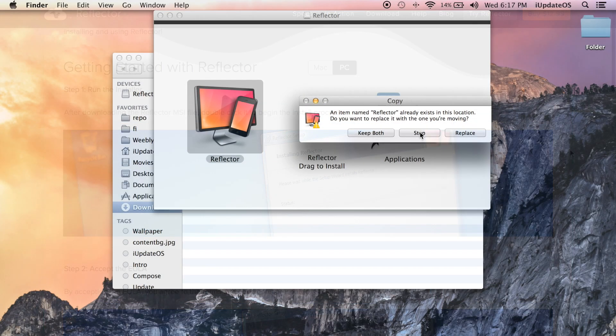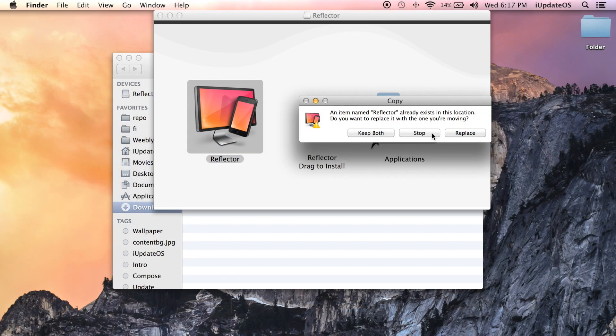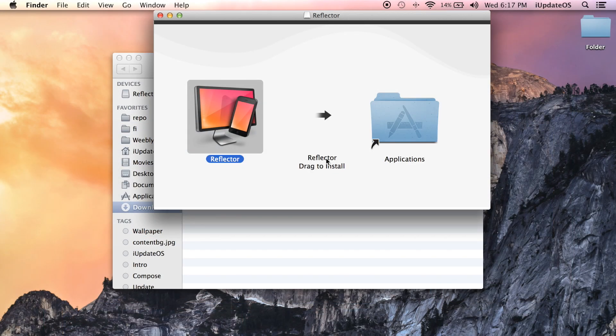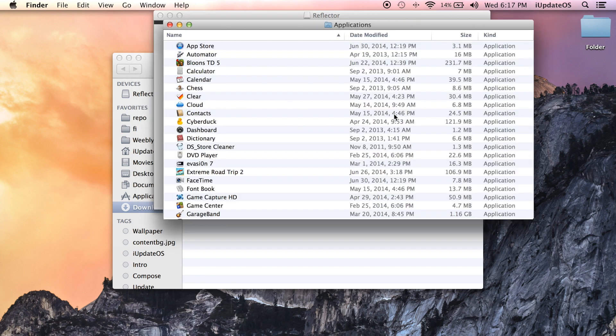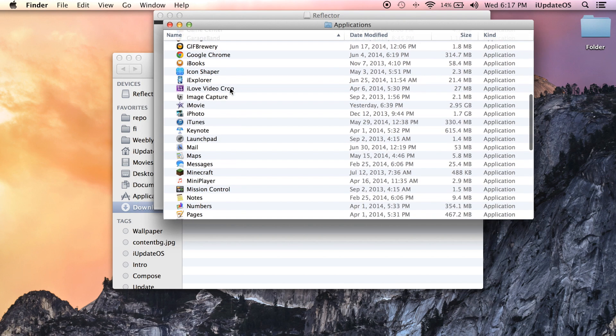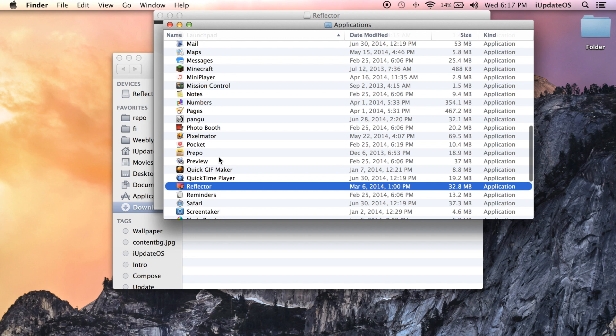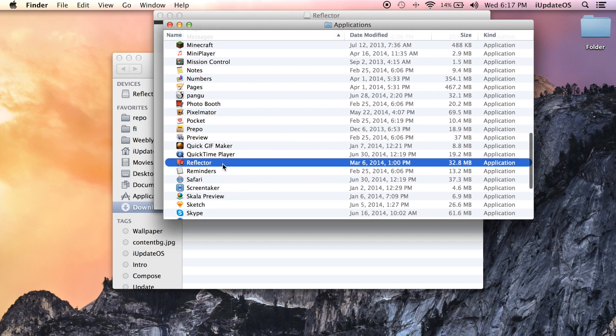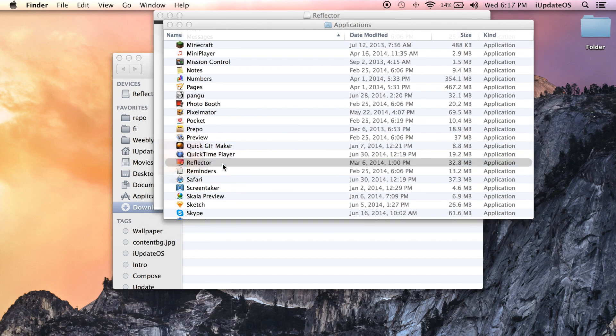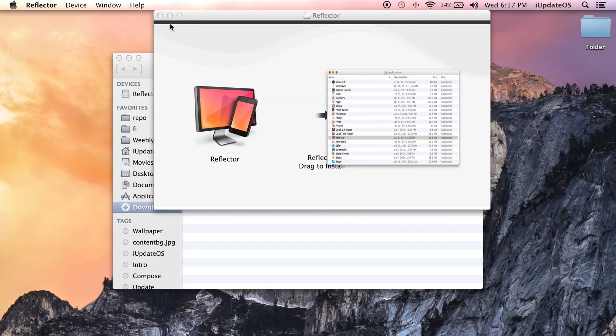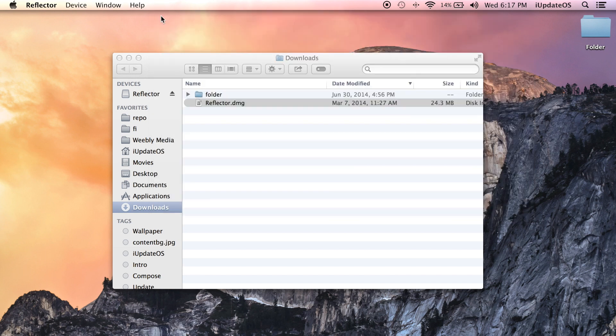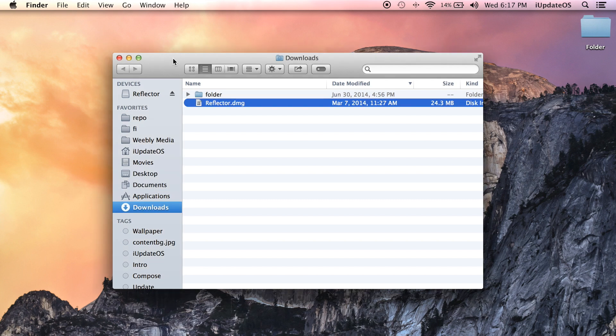Once again I apologize I can't show this on PC, I would definitely try to help you guys out as much as possible if I could of course. But continuing on, now we just open up our Reflector application like we would open up any other application, whether it be Chrome or Safari or maybe even the Windows App Store, something along the lines of that.